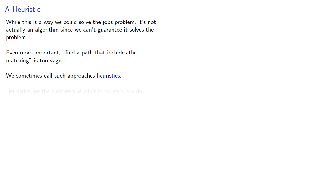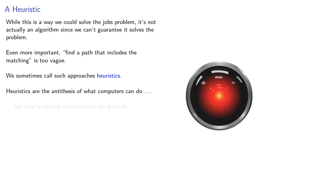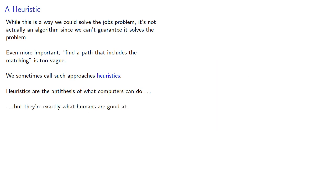Heuristics are the antithesis of what computers can do, but they're exactly what humans are good at. And they're a strategy for finding a proof. So in the next lecture, we'll talk about an important result called Berge's theorem about maximal matchings.